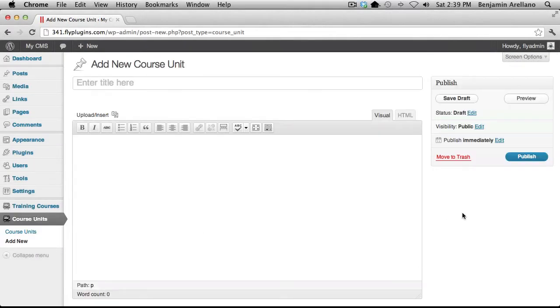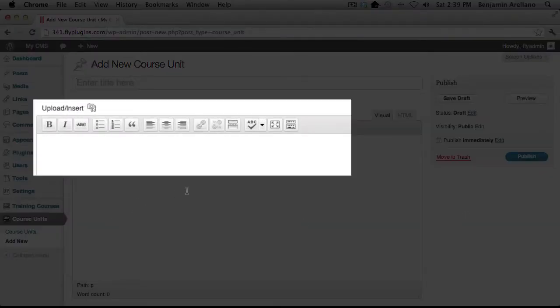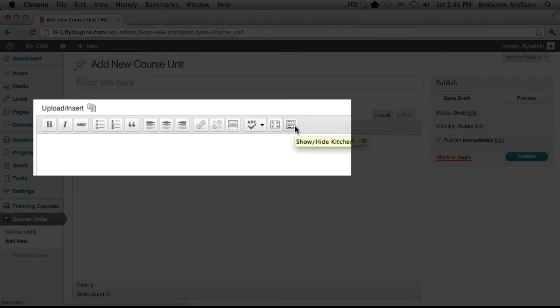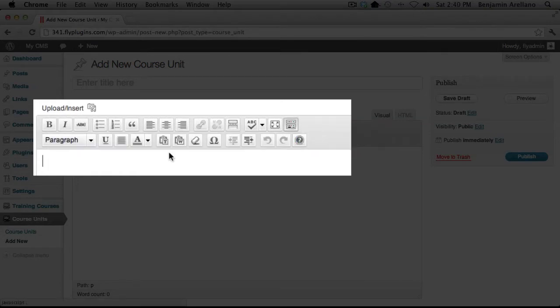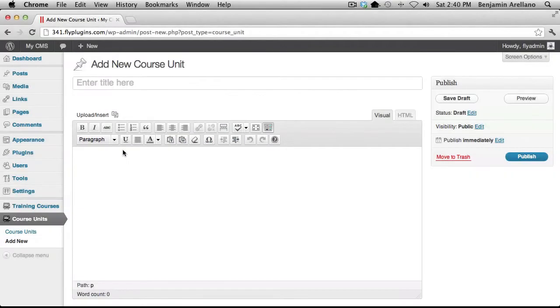The first thing you're going to notice in the Add New Course Unit screen is that it looks much like a blog post. You'll have pretty much all the same options as you would in creating a blog post, including the kitchen sink and all the various options for your text and links and things of that nature.